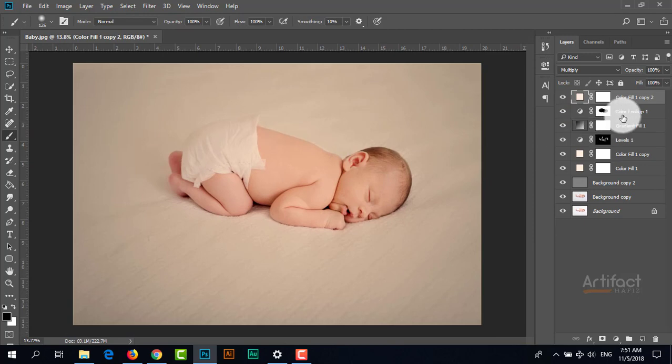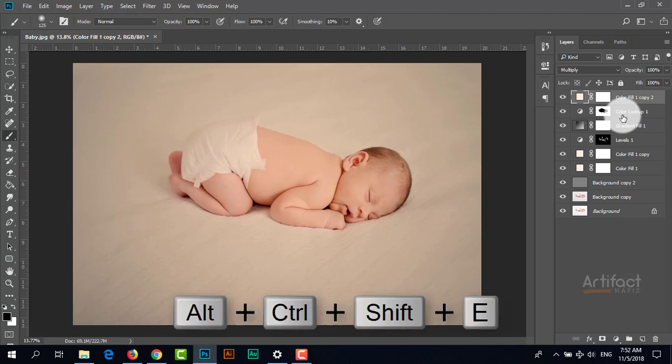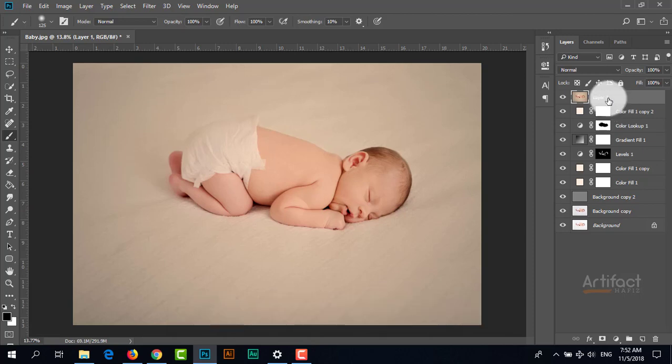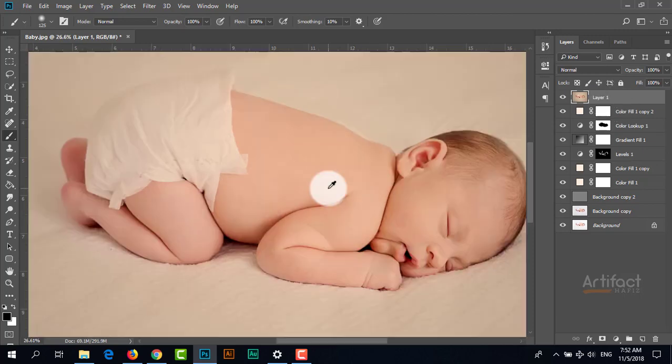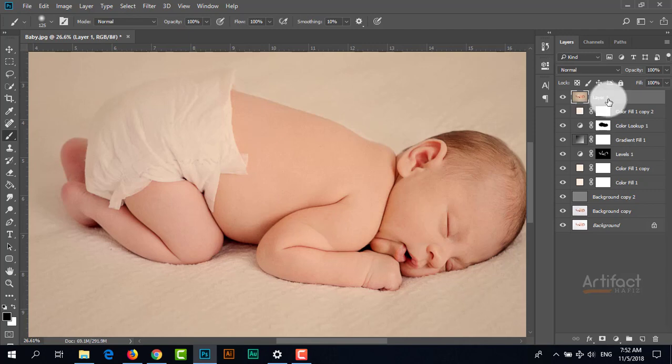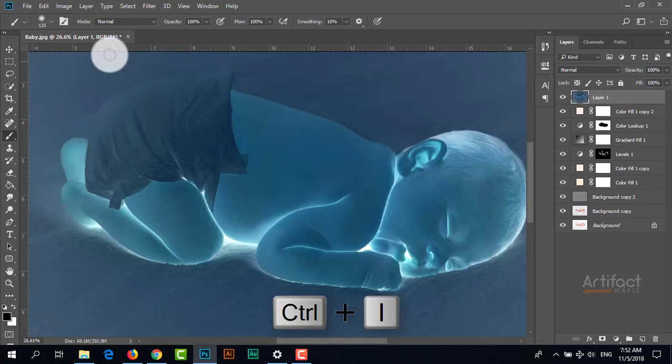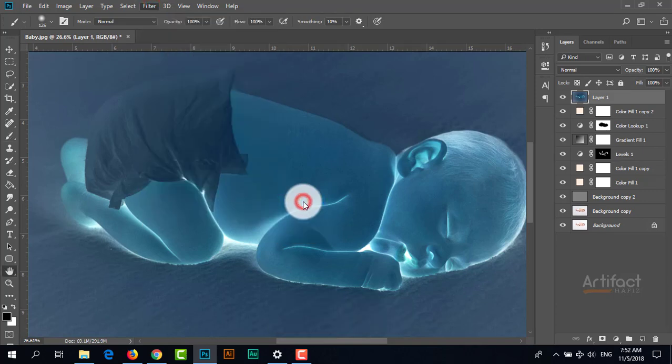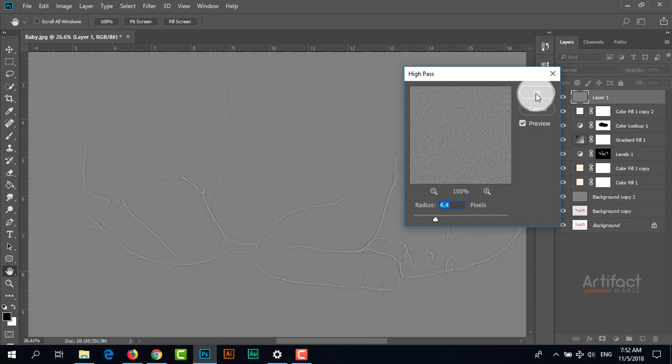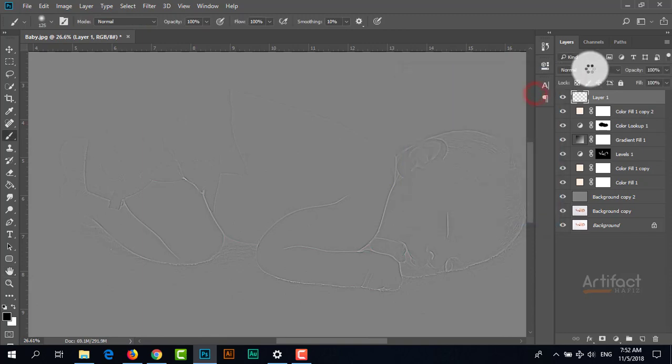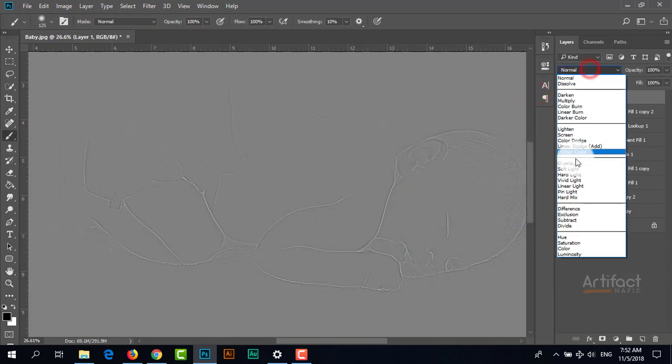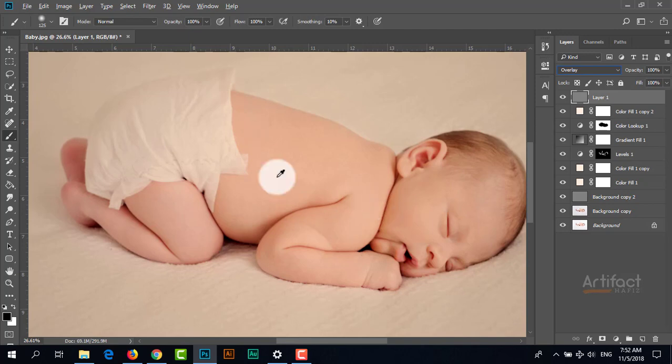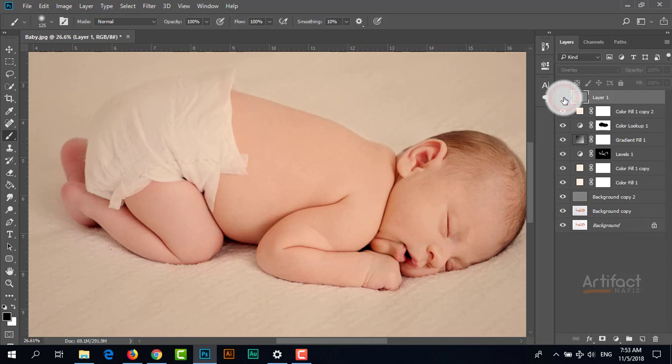Now I'm merging all these layers by pressing Shift+Ctrl+Alt+E. We're going to blur the skin, so I'm inverting this layer by pressing Ctrl+I, then going to Filter, Other, High Pass, setting it to around 4.4, and changing the blending mode to Overlay. Now the whole artboard is blurred.